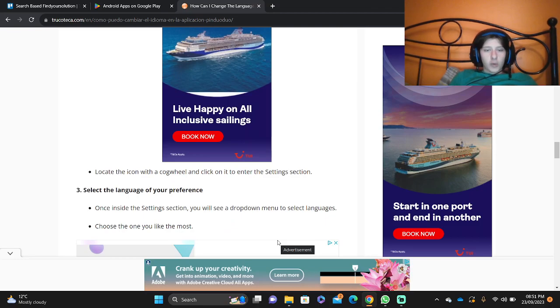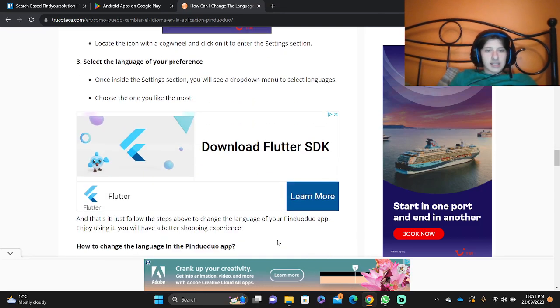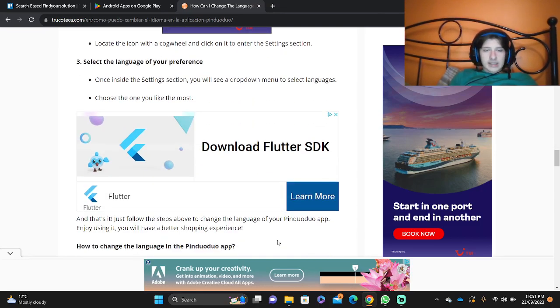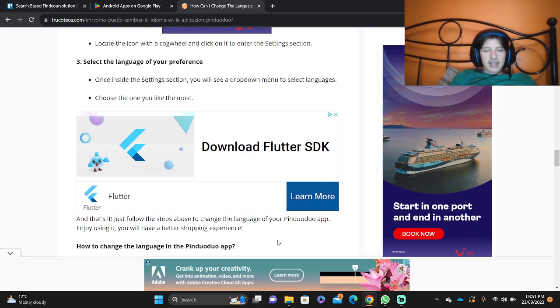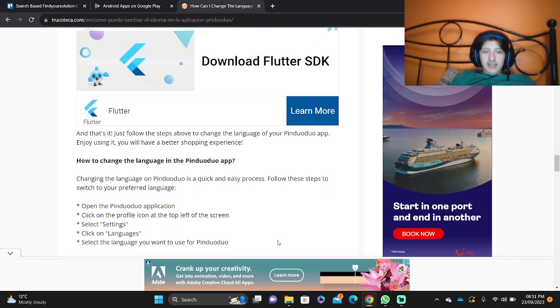Locate the icon with a cogwheel and click on it to enter the settings section. Once inside, you will see a dropdown menu to select languages. Choose the one you like, and that is it.